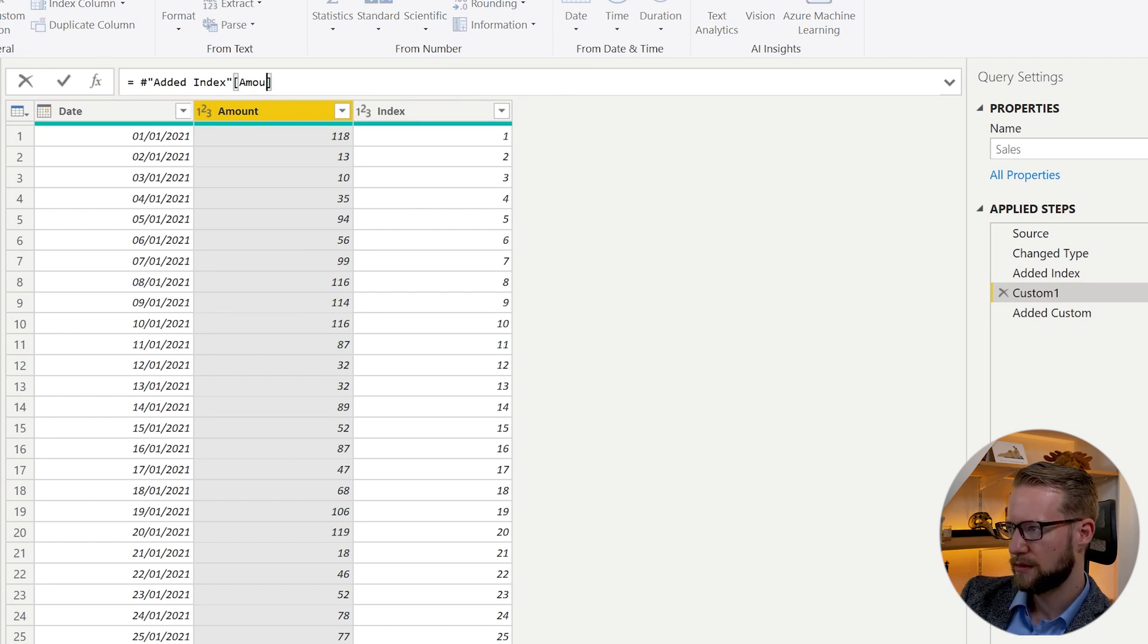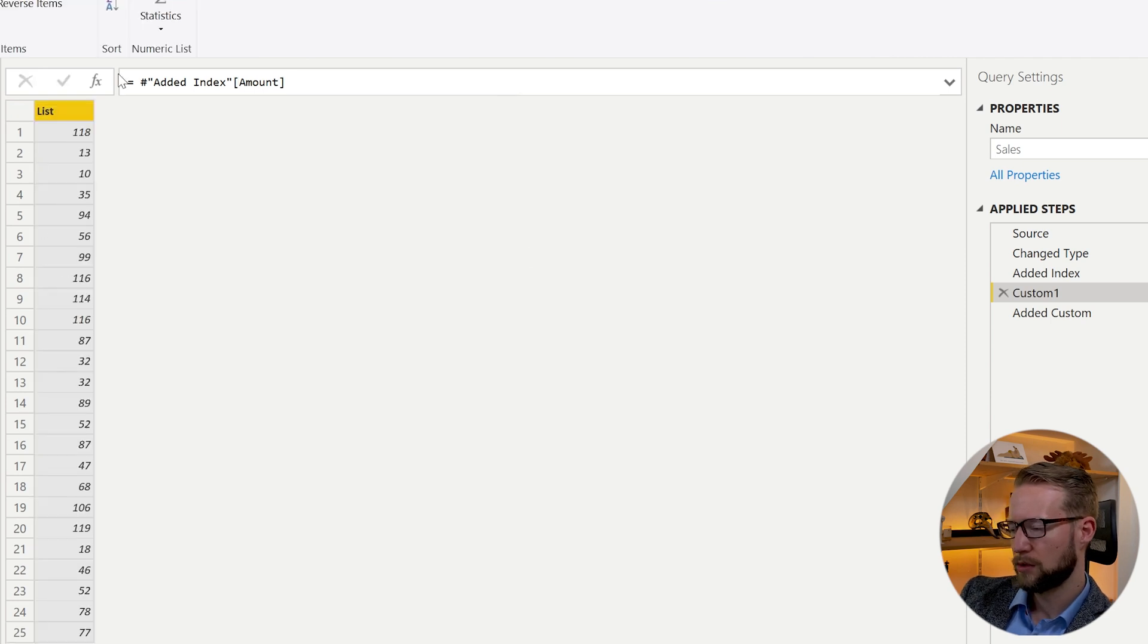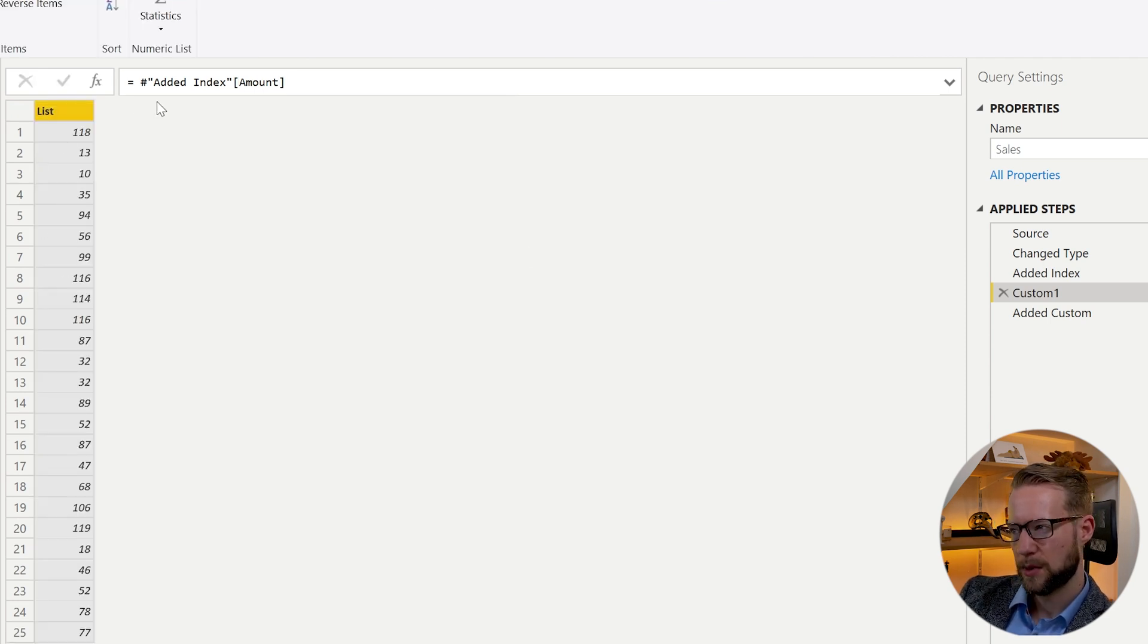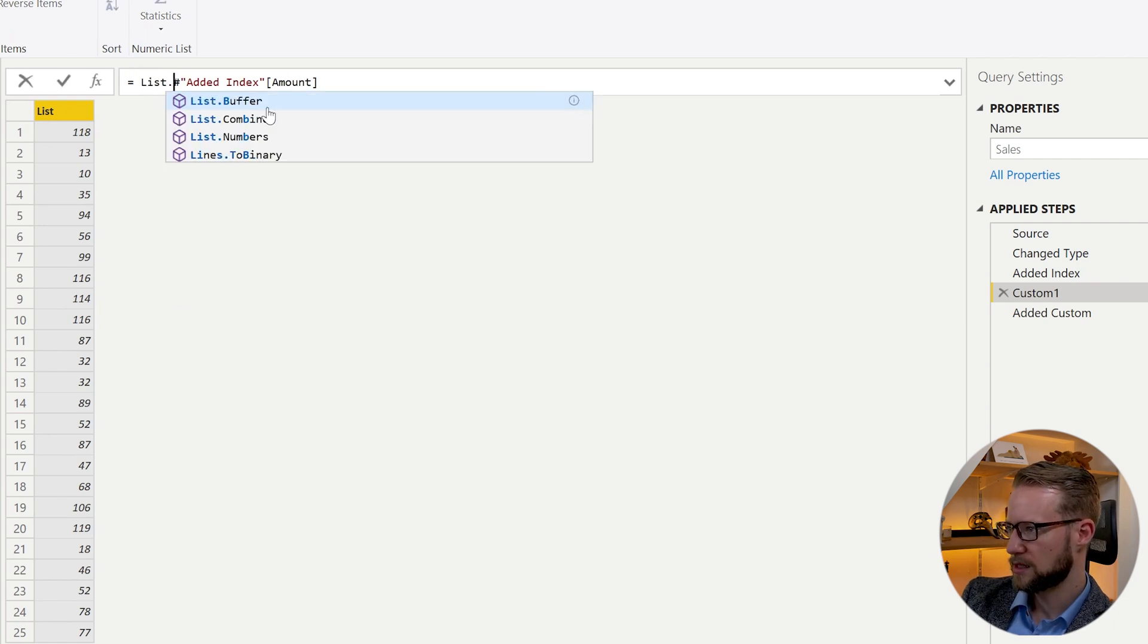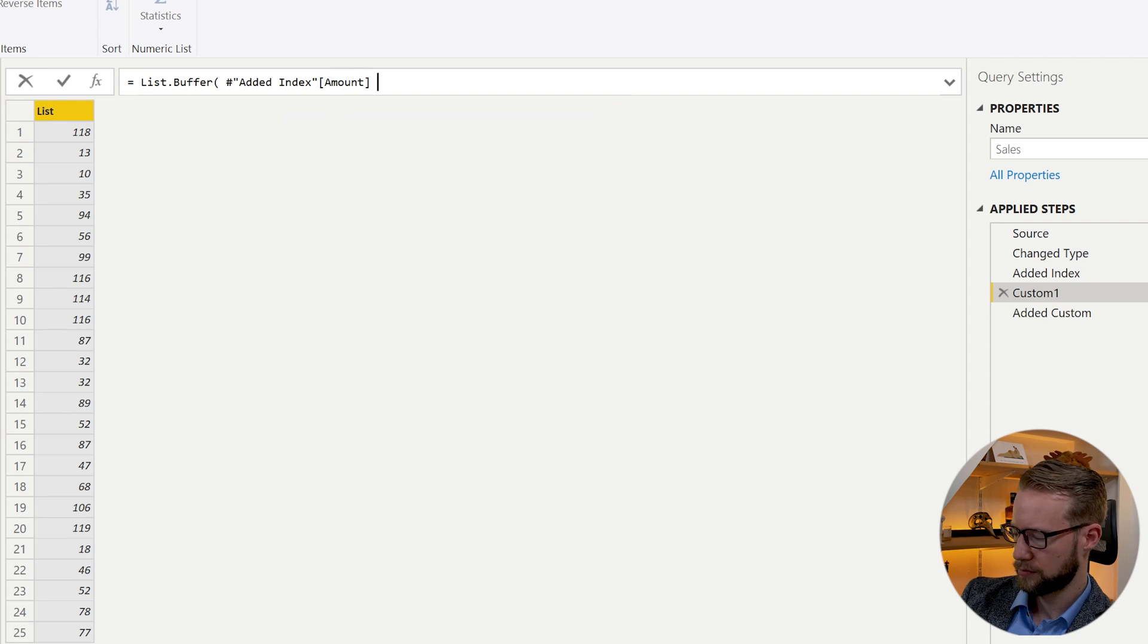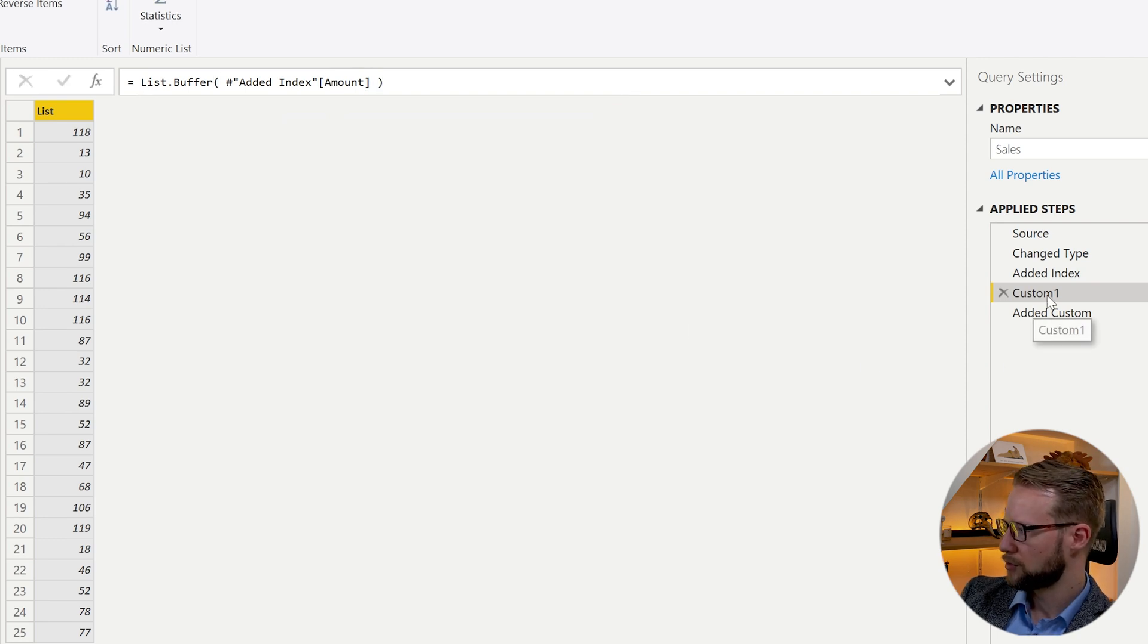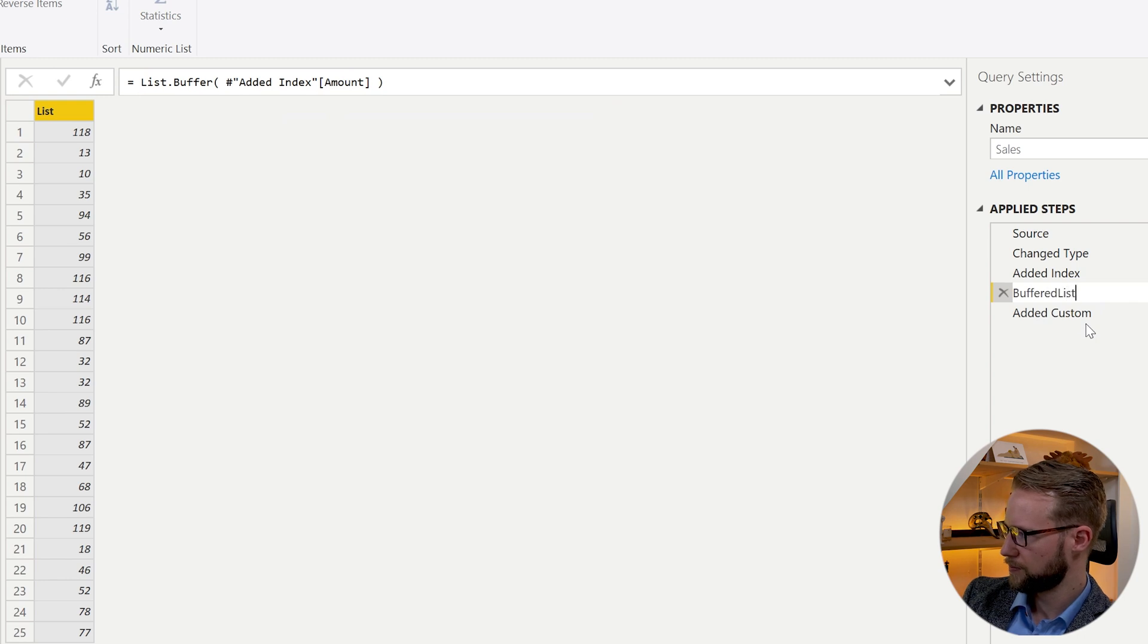We know that we can reference first the previous step. And we only want to have the amount column. So by doing that, we're only going to return the list. And what's left then is to wrap this one around the List.Buffer. And for your own reference, please rename this step to buffered list.